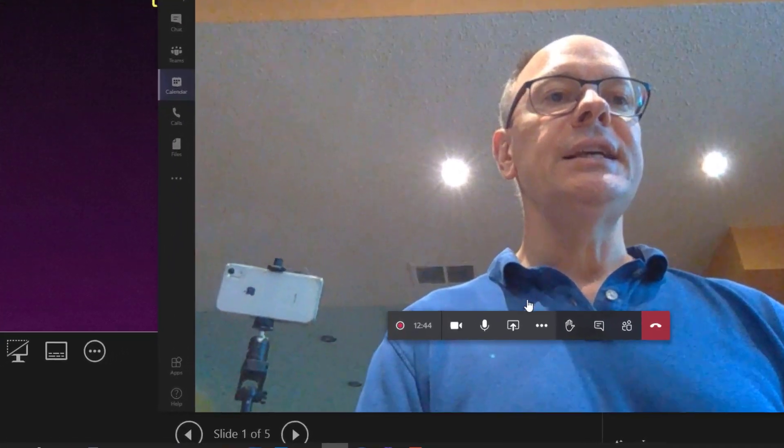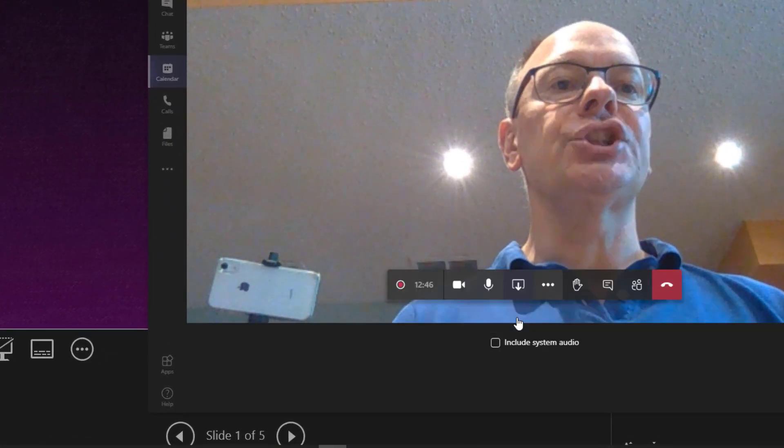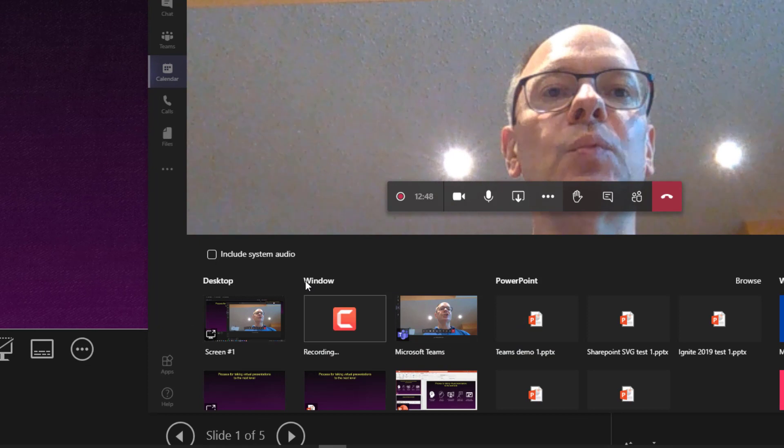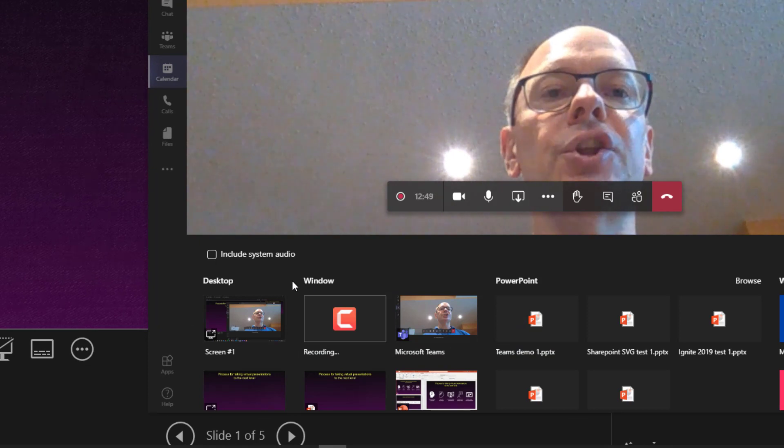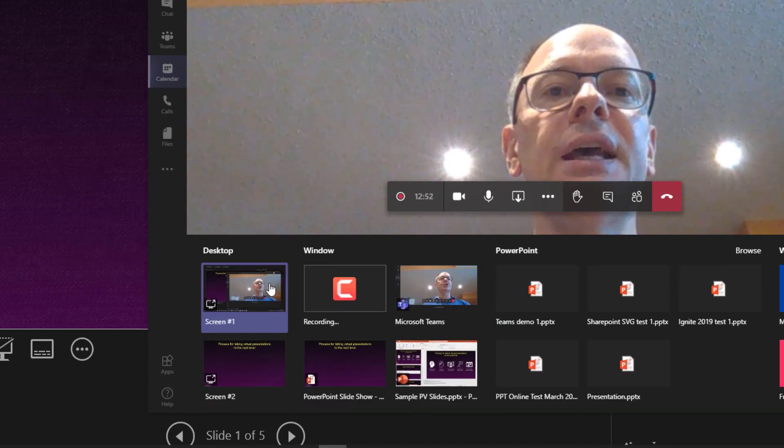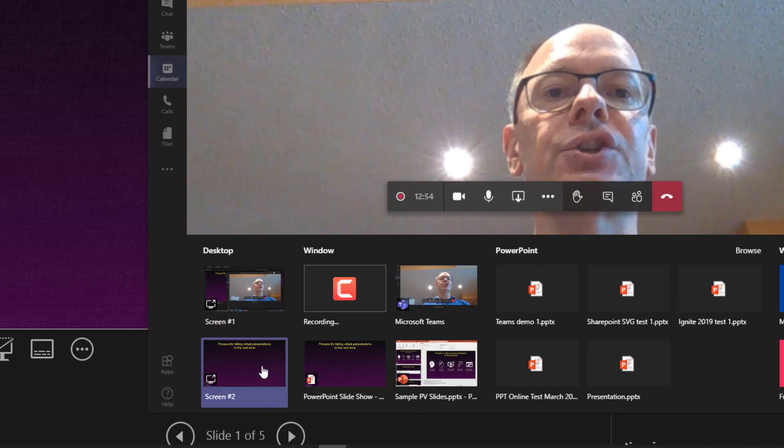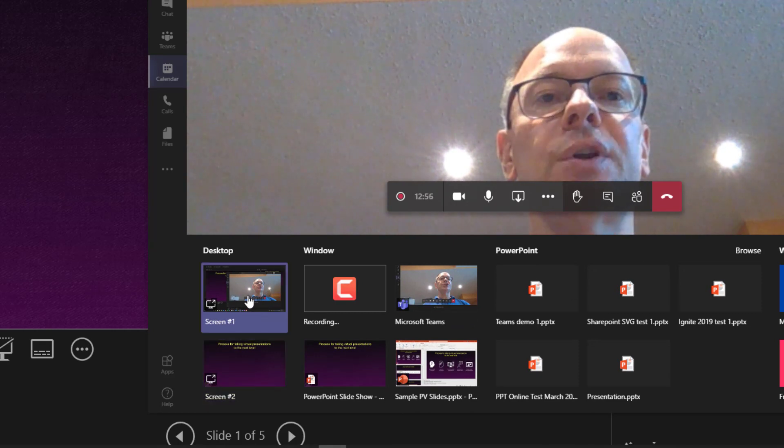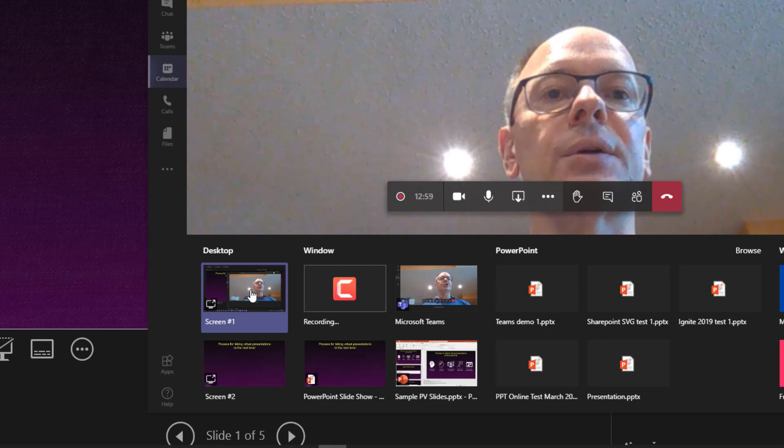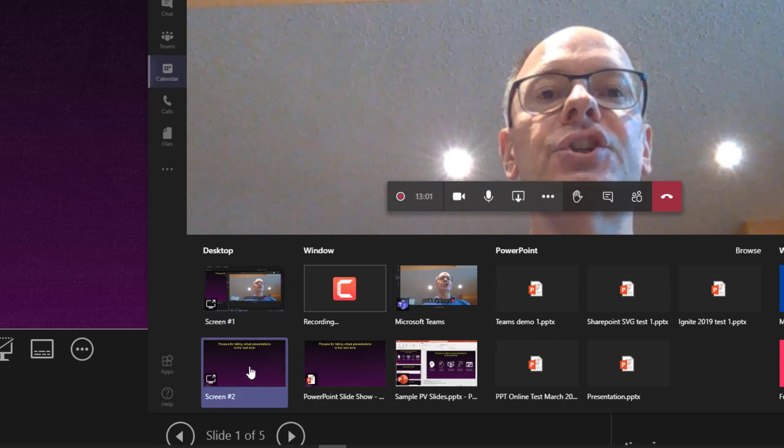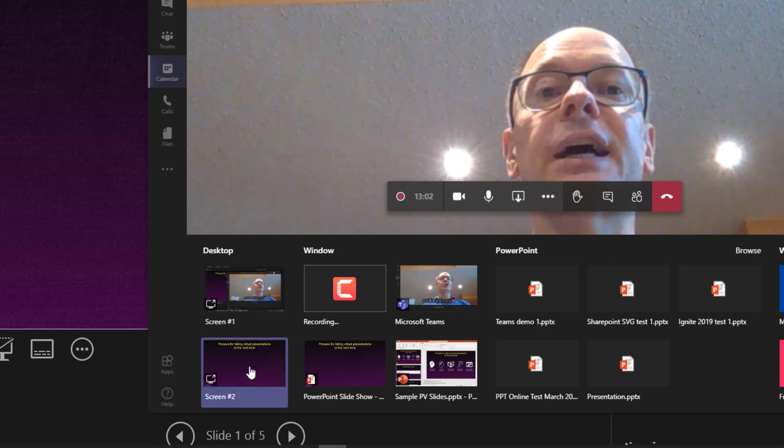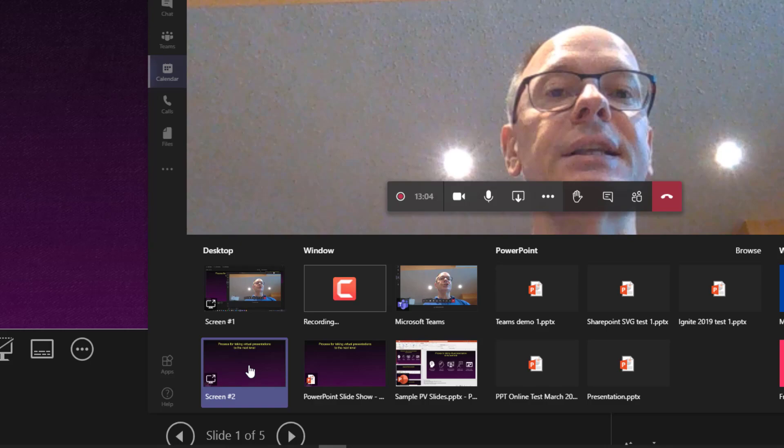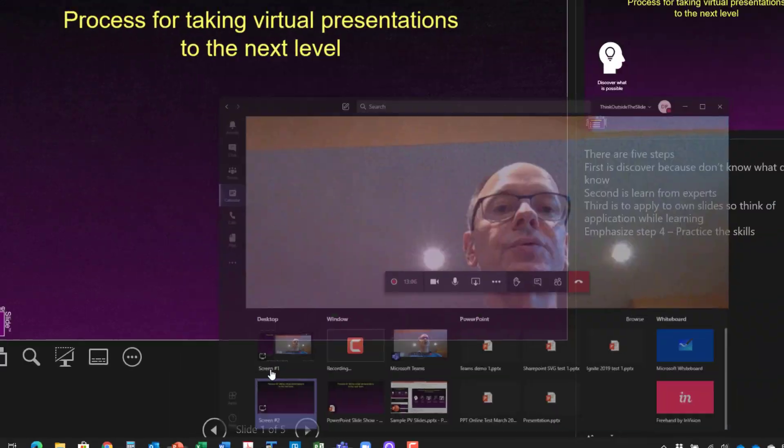And in Teams, I'm going to select sharing. And then it asks me, what do you want to share? You'll notice on the left side here, I have desktop and it's showing me screen one and screen two. And this screen one is the presenter view. You can see that because that's where my video is. And screen two is the slideshow, which is what I want to share with the attendees. So I'll click on screen two.